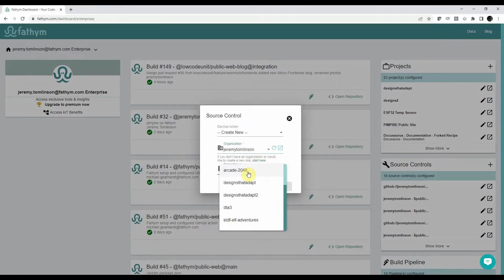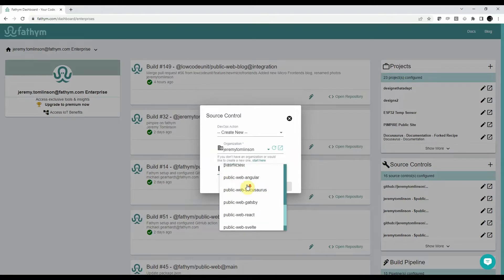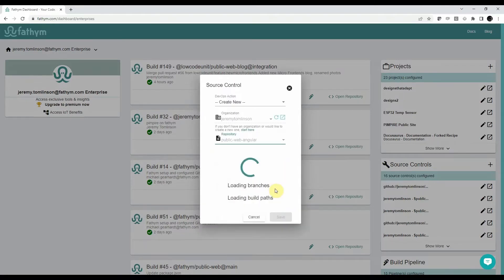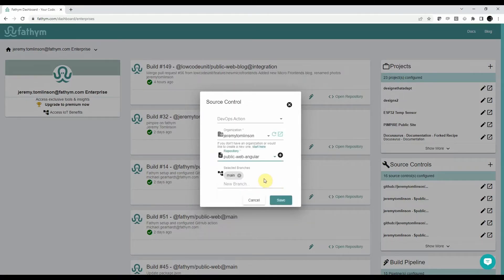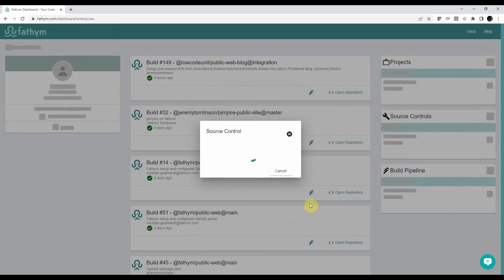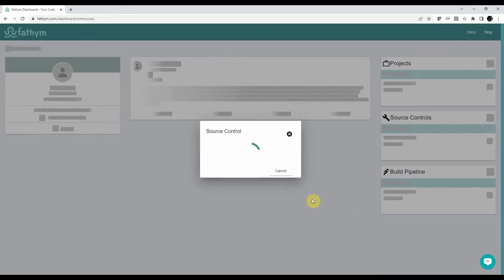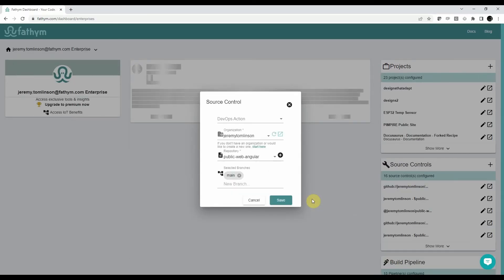Now I'll choose the repository and now I can select what branches I'd like to monitor. This repo only has the main branch and that's it. Now you have your source control.